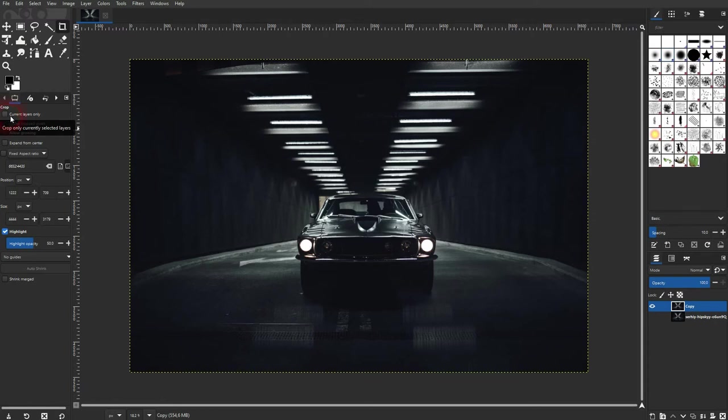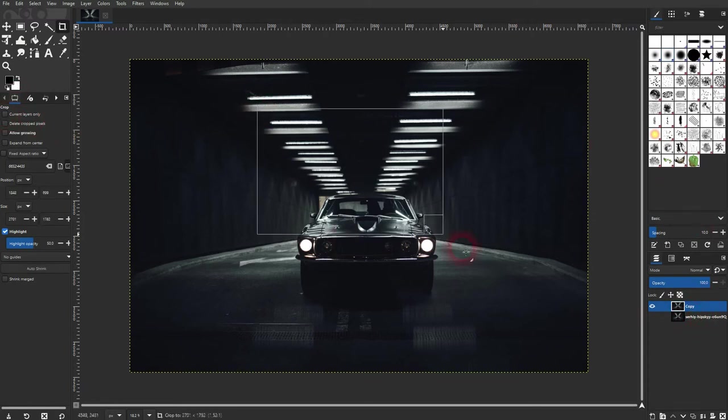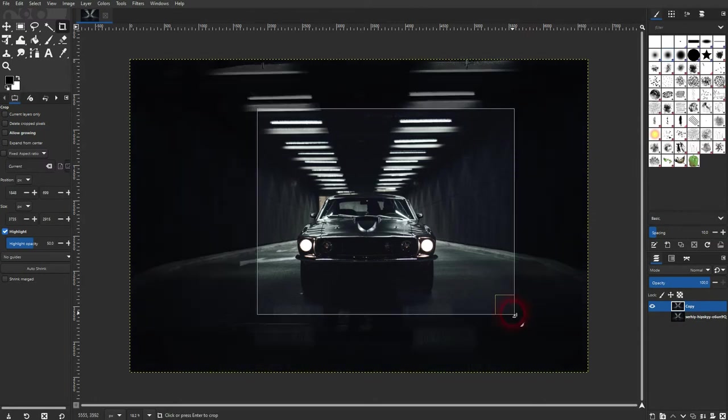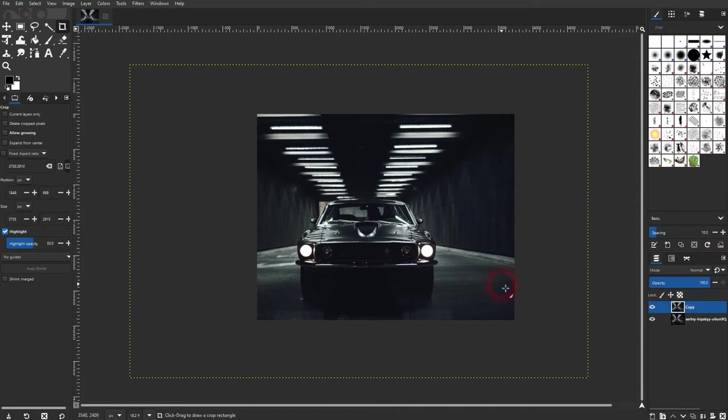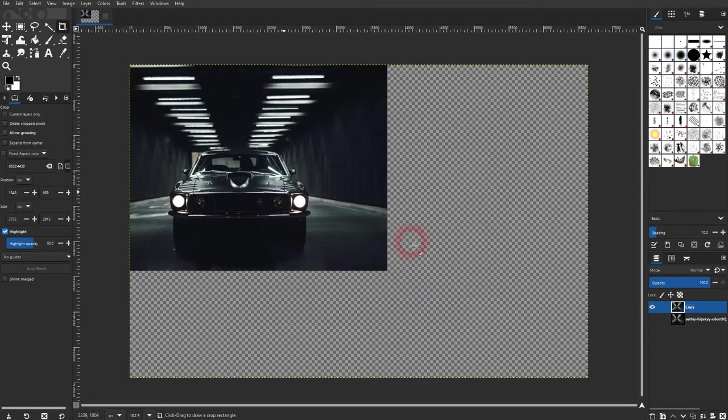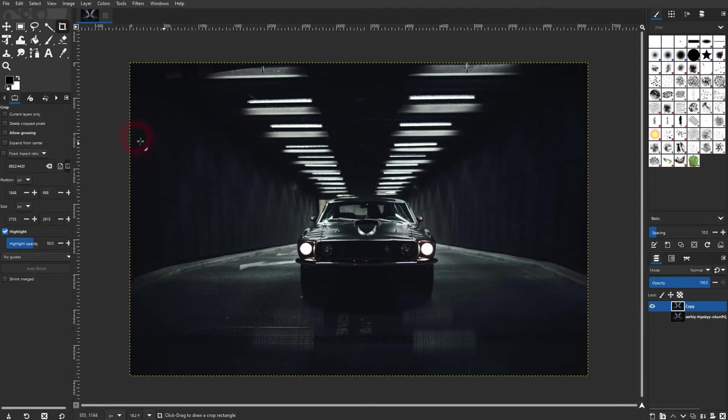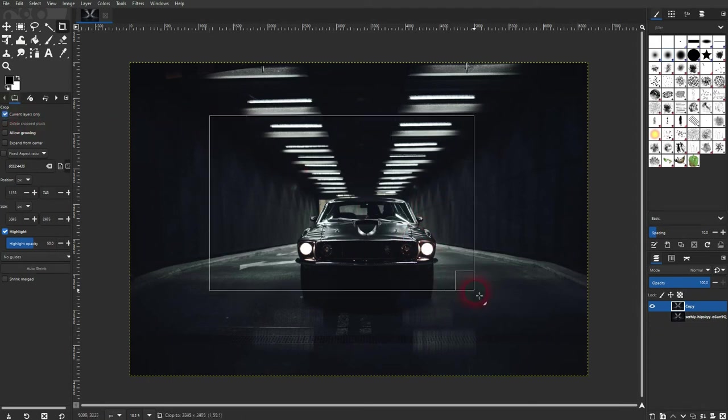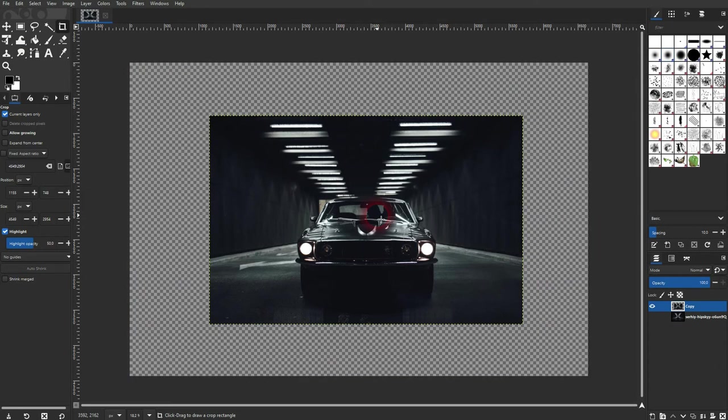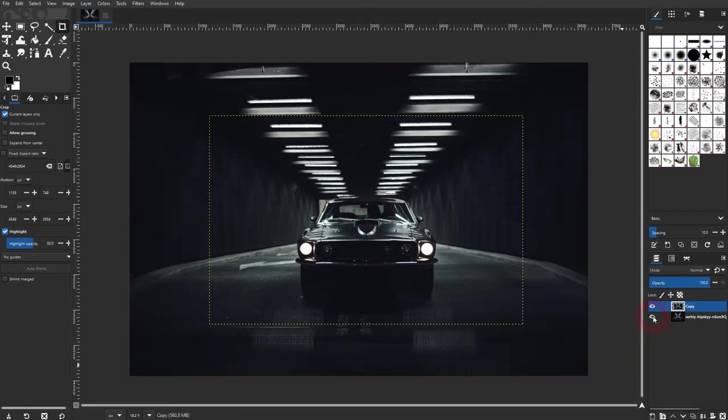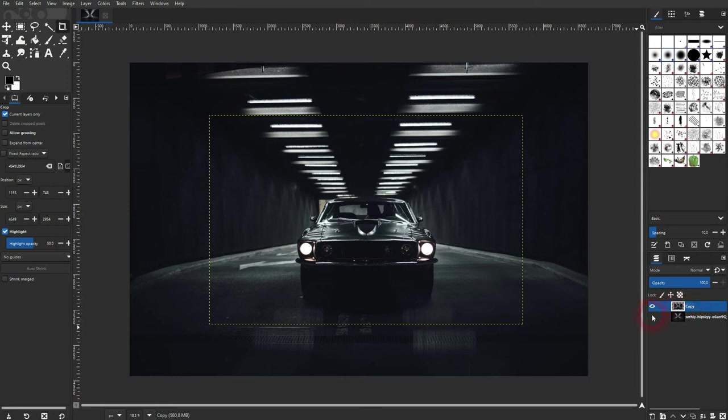Let's check the first function here: current layer only. Right now, if I have it unchecked, you can see that also the original layer is affected by this crop. Now I check the box, create a crop box, press Enter, and if I make the original visible, you can see that it's not affected. For the most part, you want to have that checked when you play with copies like I did here.